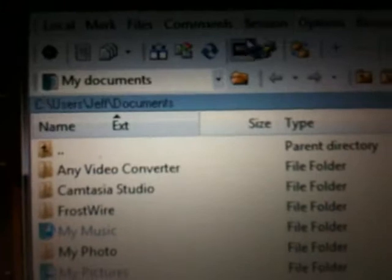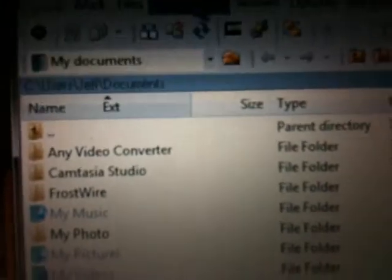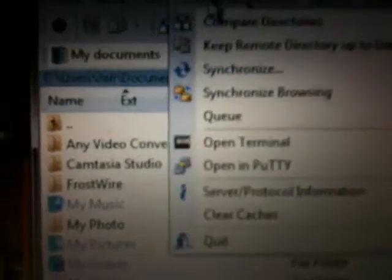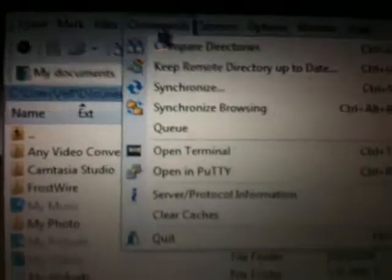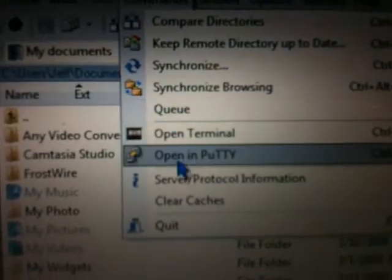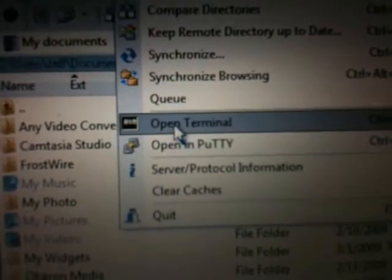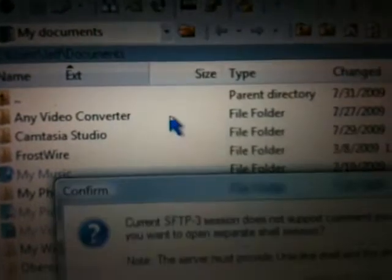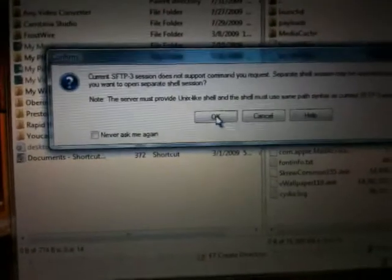Next thing is you're going to go to the top up here and you're going to go to commands. Once in commands, go to open terminal and hit OK.